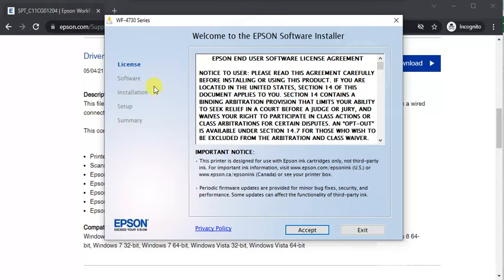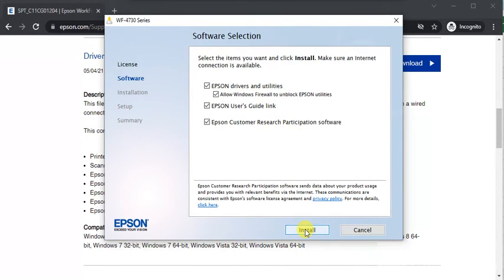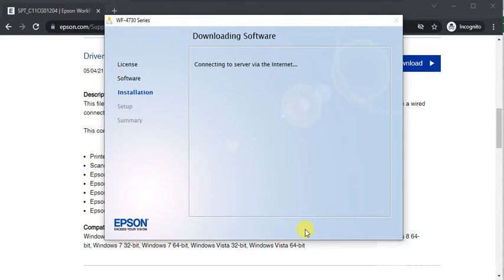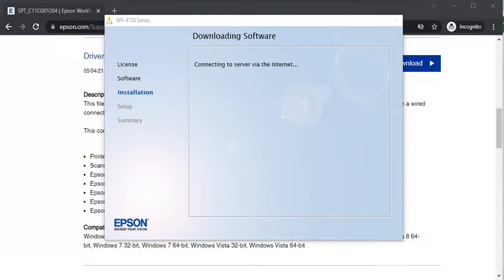Now the first step will be to accept the license agreement. Click on Accept, click on Install. Installation has been started and required files are being downloaded.